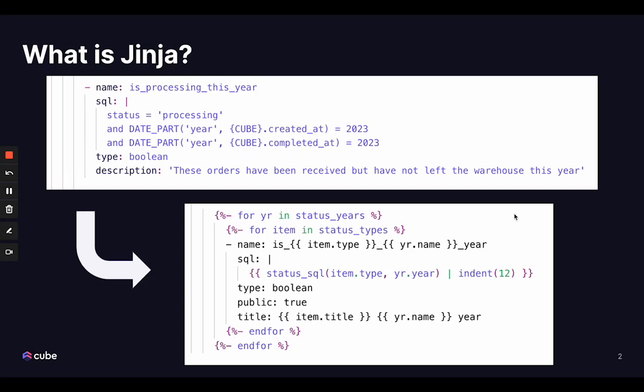So first, what is Jinja? Jinja is a template engine for Python that allows you to embed dynamic content within files. In our case, we'll be using it with YAML. And how does this help us? When we use Jinja macros, which is a reusable and parameterized piece of code, we can cut down our repeated code structure, make it easier to maintain, especially our larger data models and anything with a lot of repetition in it.